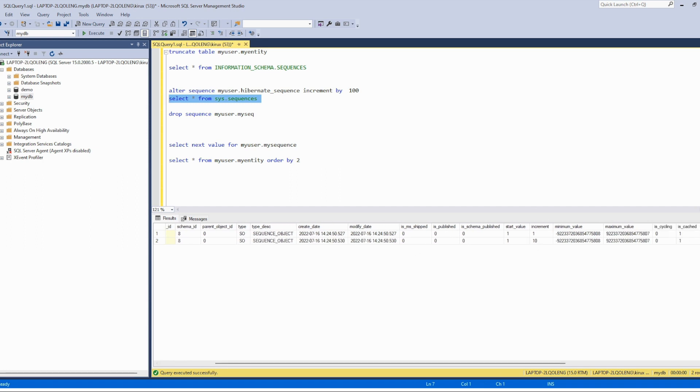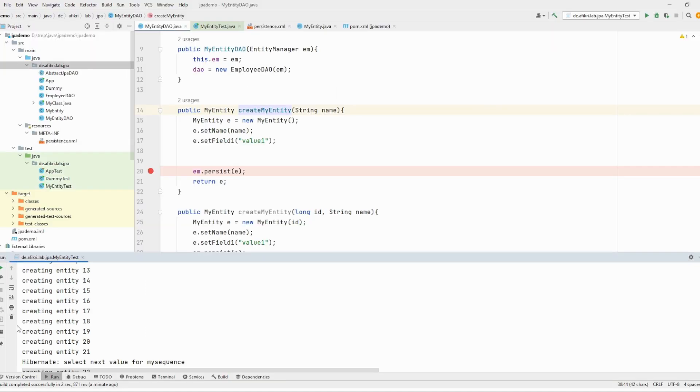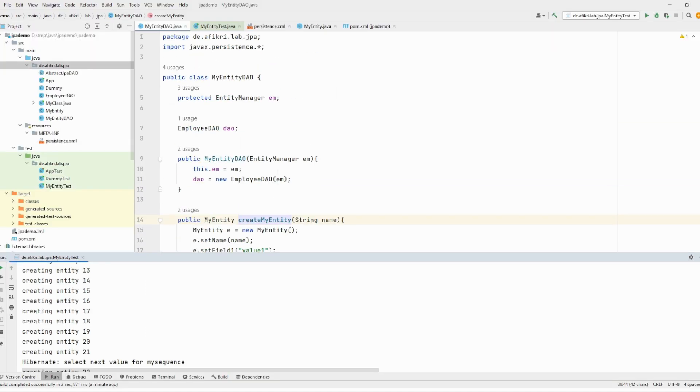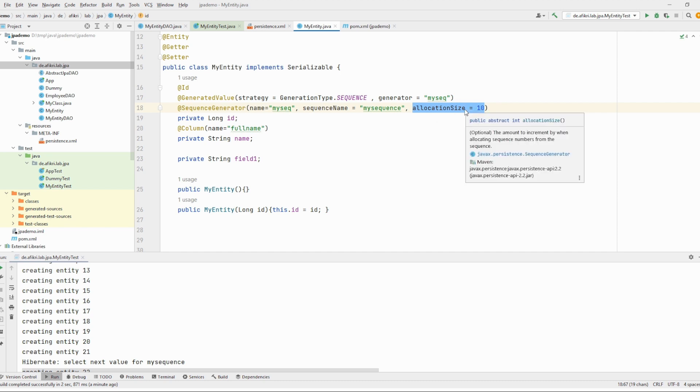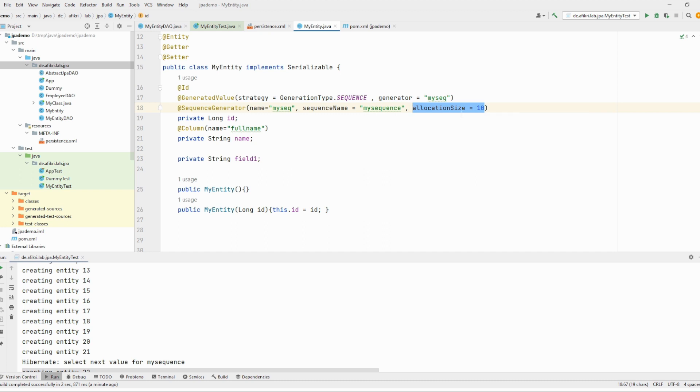And using this annotation, this is because of the use of this annotation. This has two impacts: it creates the sequence and also tells Hibernate that you don't need to go each time to get the ids, but only do that once, only all 10, 10 times.